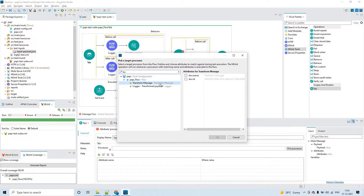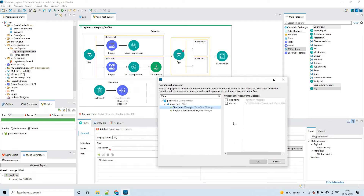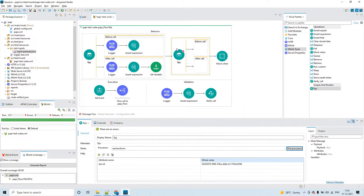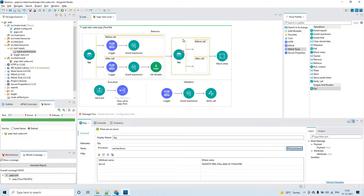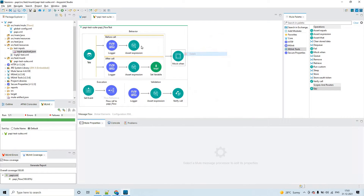This is the way you pick a processor — you choose the Doc ID and click OK. So this spy operation will be performed on the Transform Message we just picked. Here are the two portions: Before Call and After Call. For now I am going to remove this from the canvas because I have already added it in this MUnit test case.